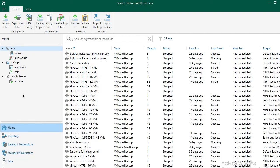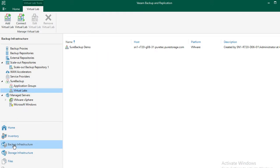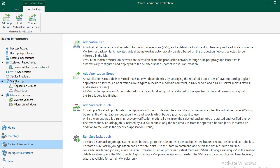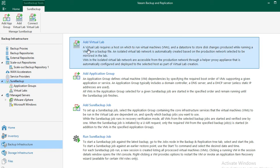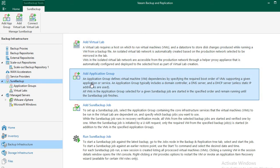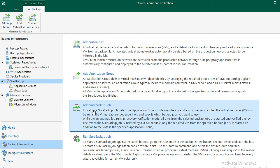On Veeam management interface, navigate to Backup Infrastructure tab, then locate the SureBackup section. There are three foundational prerequisites we need to have in place before taking advantage of SureBackup. They are laid out for us on the right-hand side panel. We need a virtual lab, an application group, and a SureBackup job created.